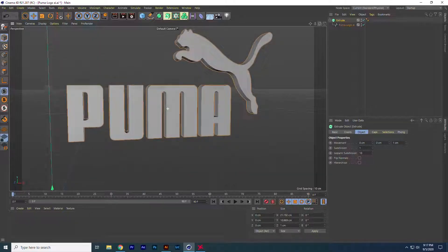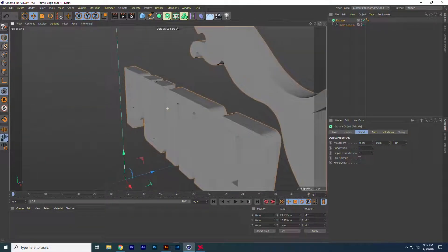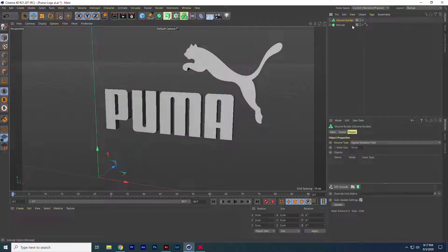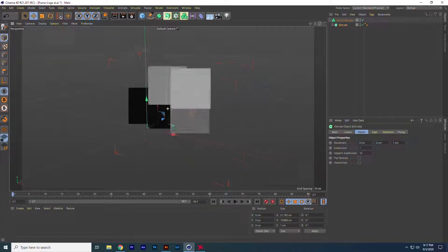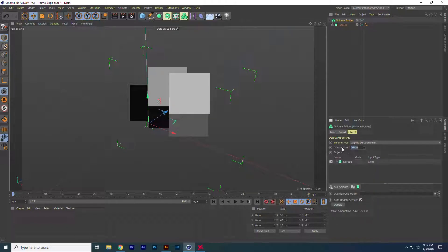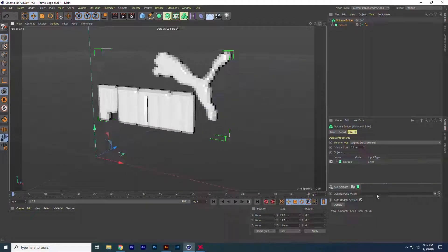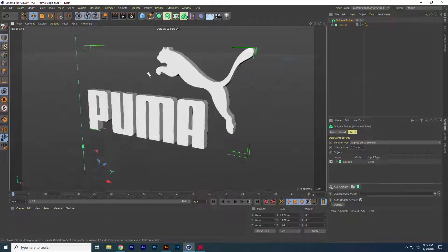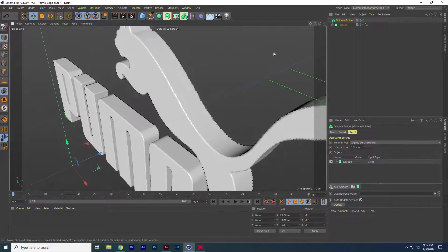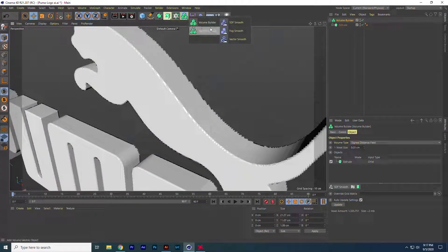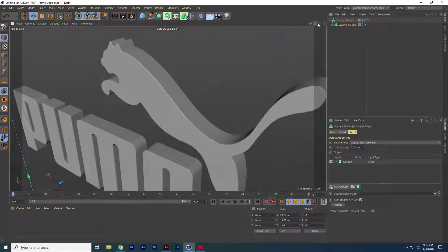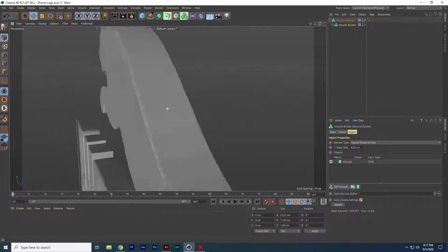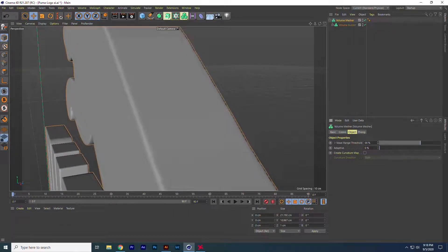Our logo is ready, but as you see the edges of our 3D logo is rough. You can smooth it using volume builder and volume mesh. Just go to volume builder and put our logo under it. Now you can see our logo looks like a glitch because we have to adjust the voxel size. Just go for it. For me, 0.03 is good. Now finally, we have to put it under volume mesh to make it more smooth. Adjust the voxel threshold, and the job is done.